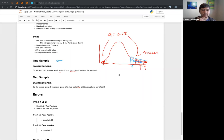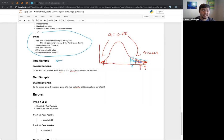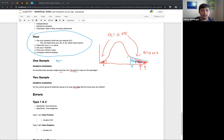So this is the last part I want to talk about for statistics in particular: errors. Type 1 and type 2 errors. Type 1 errors are false positives, and type 2 errors are false negatives. False positives are directly tied with alpha.